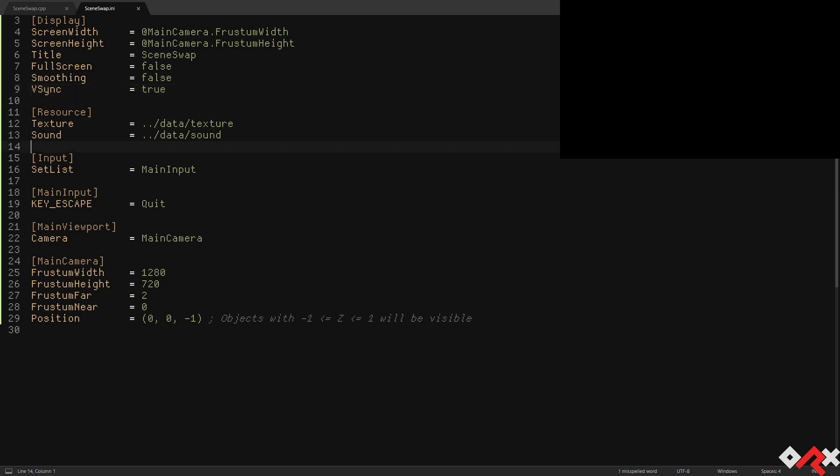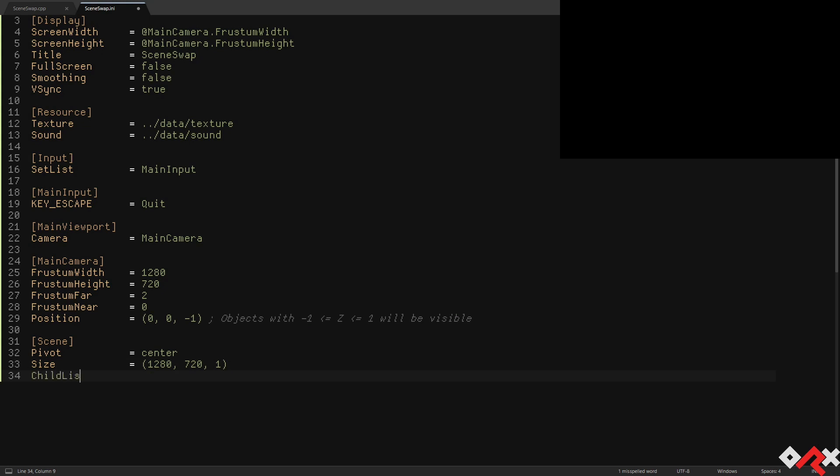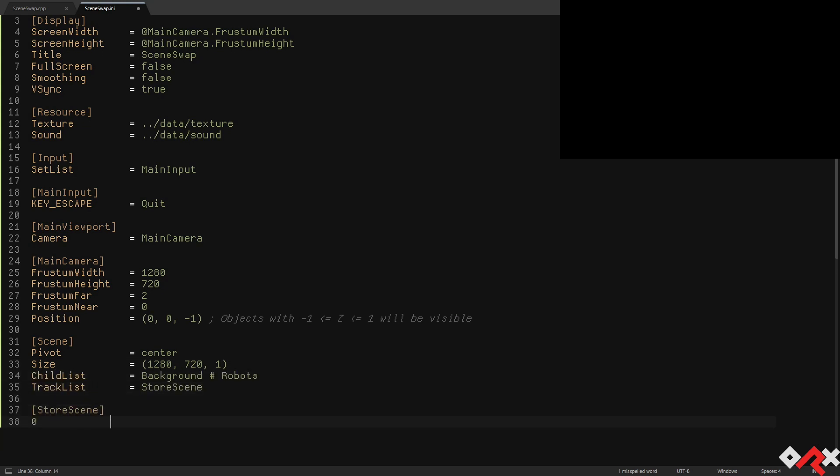Let's create the basics for our scene. Our scene object will contain two children, a background and a bunch of robots. The important part here is the scene store track. It will store the scene object's ID inside a config section named Runtime under the scene property.